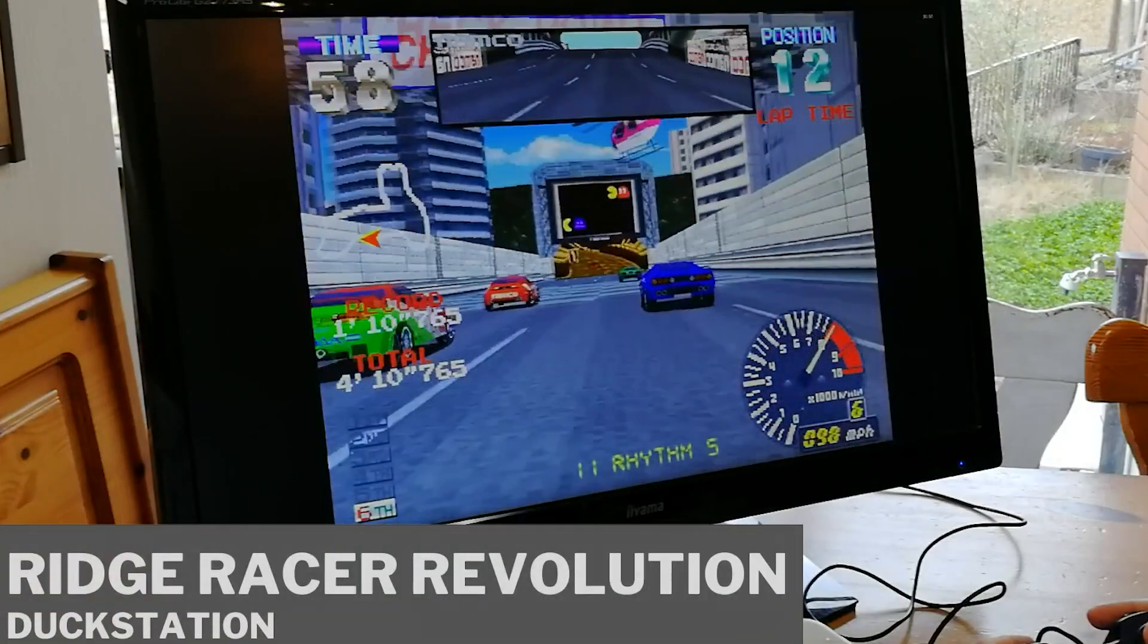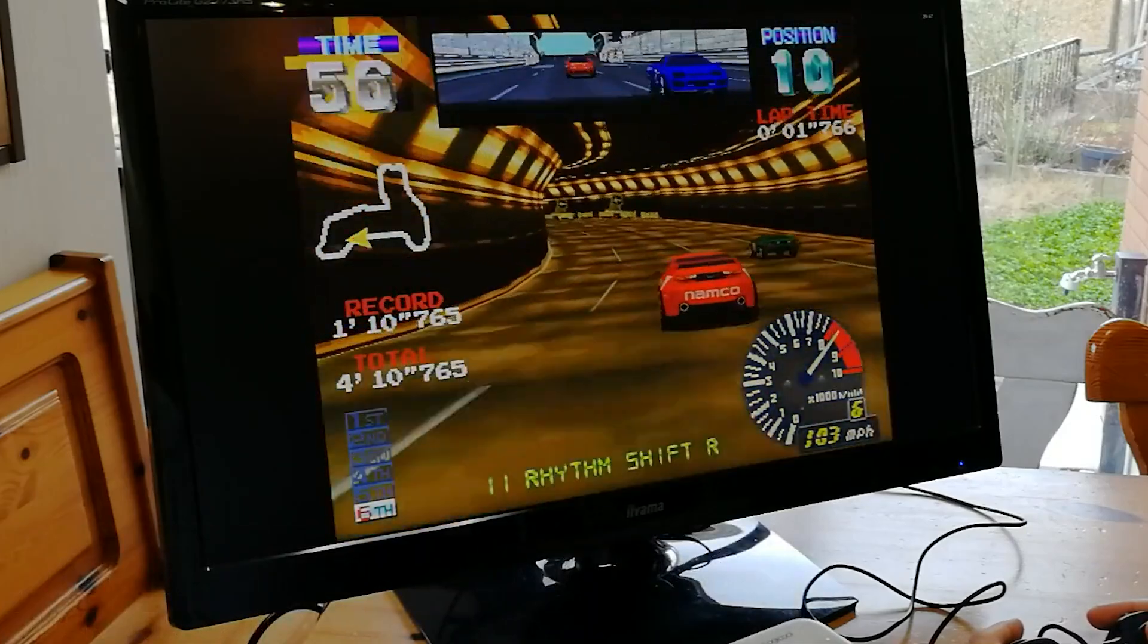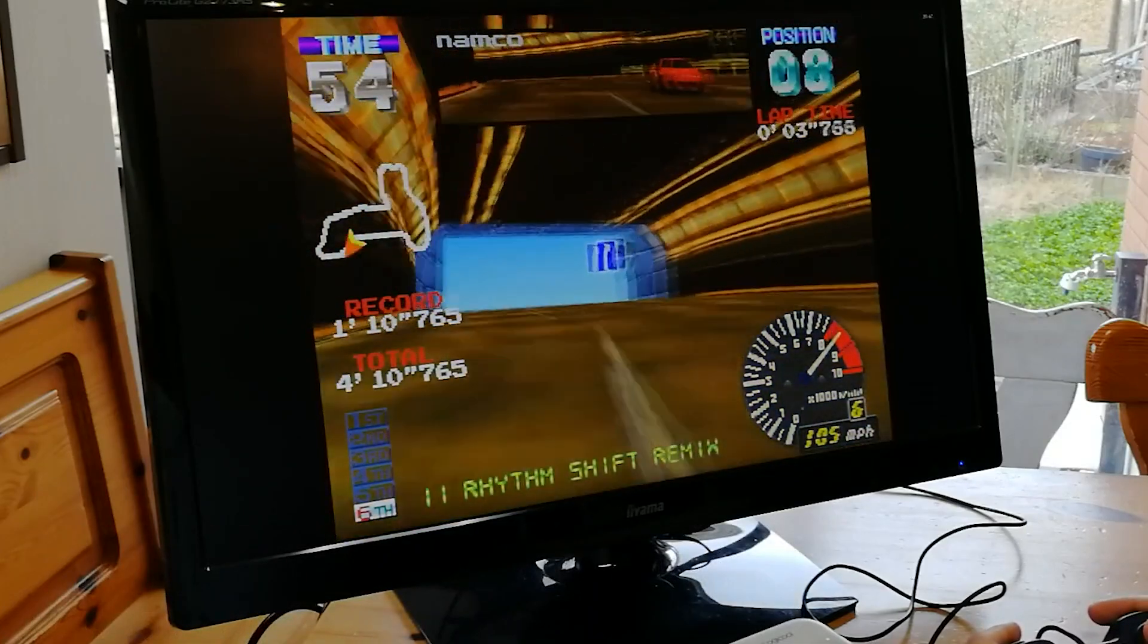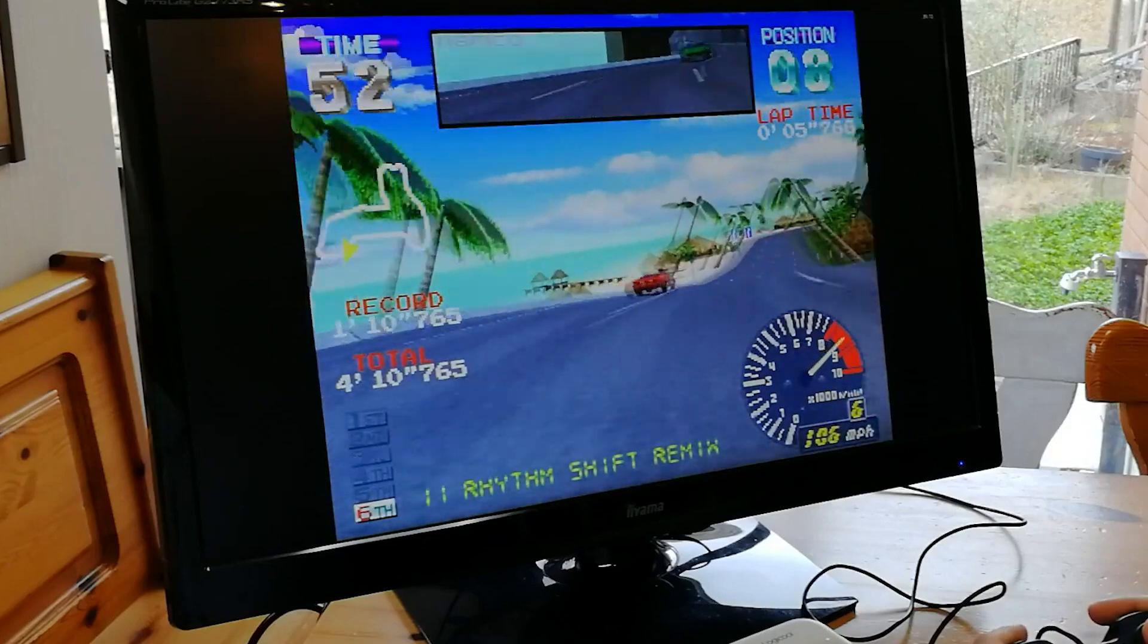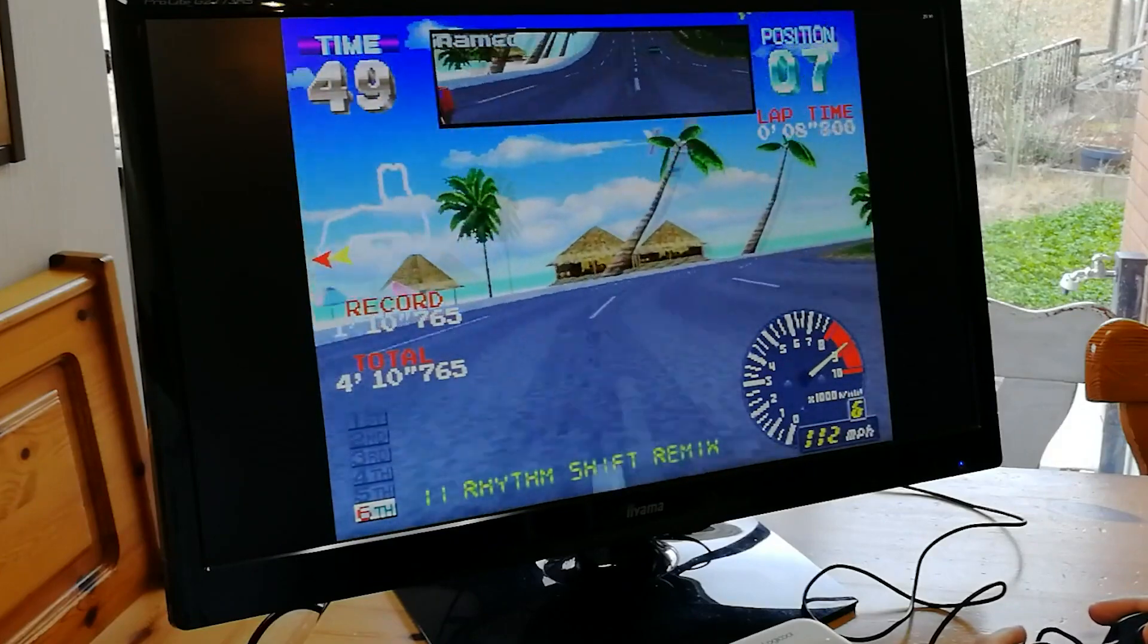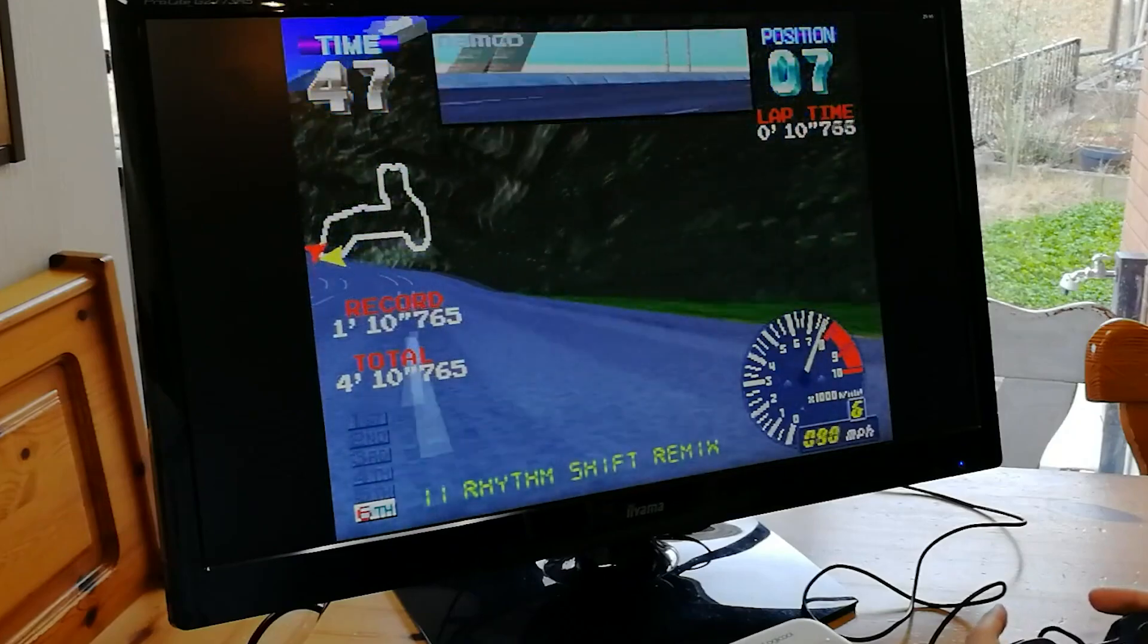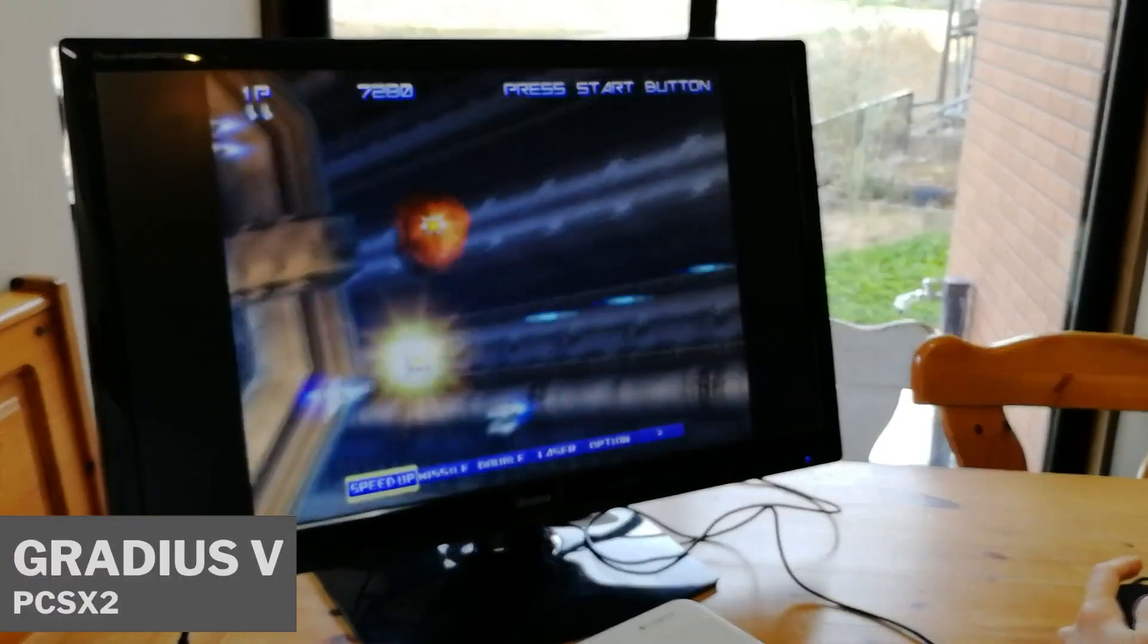This would probably range somewhere around the low 400s, maybe high 300s. However, in terms of emulation, this will run all of your basic emulators and games ranging from your Atari set all the way up to PlayStation 2 without any hitches.